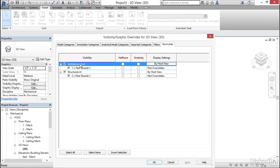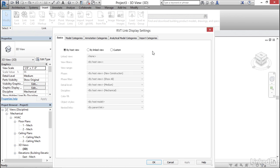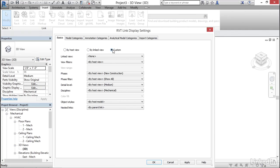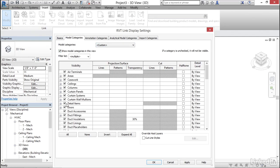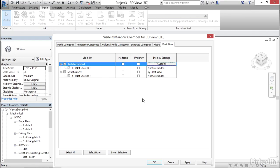Now what I want to show is if we go to display settings and if we go by host view and if we click custom now if we go to say model categories and again instead of a host view we go custom notice that we can turn on or off any kind of items we want only in the linked model only in this view and it won't affect our main model. So keep that in mind when you have links in. I'm just going to hit okay here. I'm going to hit apply here. I'm going to hit okay.